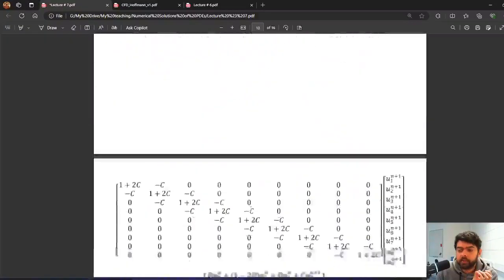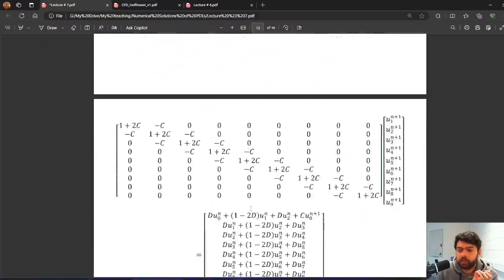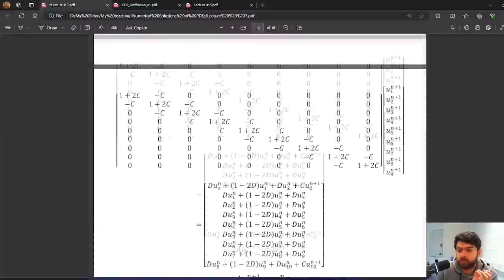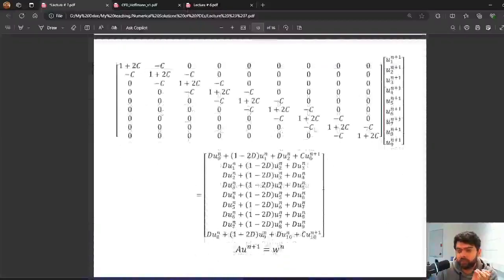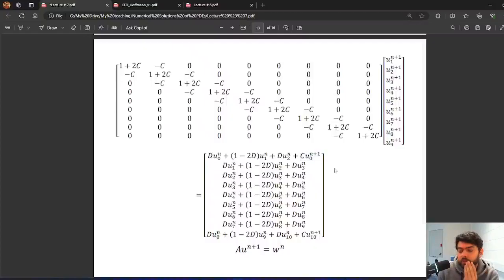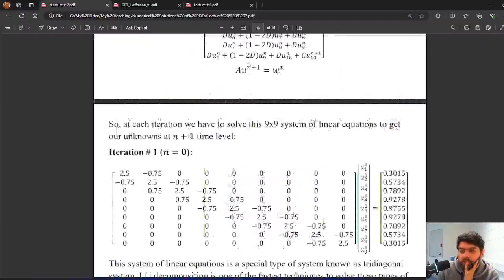In matrix notation, these 9 equations form the system A * U^(n+1) = W^n, where A is a 9x9 tridiagonal matrix, U^(n+1) contains the values we want to find, and W^n is the right-hand side vector. The right-hand side values depend on the boundary conditions.